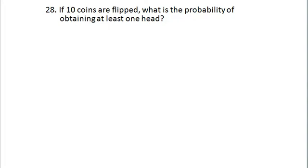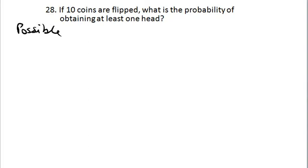If 10 coins are flipped, what is the probability of obtaining at least one head? Drawing a tree diagram is pretty much out of the question — you're not going to draw a tree diagram for this problem with too many branches. What I would do is rely on the intuition built up from when you did draw tree diagrams with smaller numbers. Look at the possible number of heads you could come up with in this scenario.